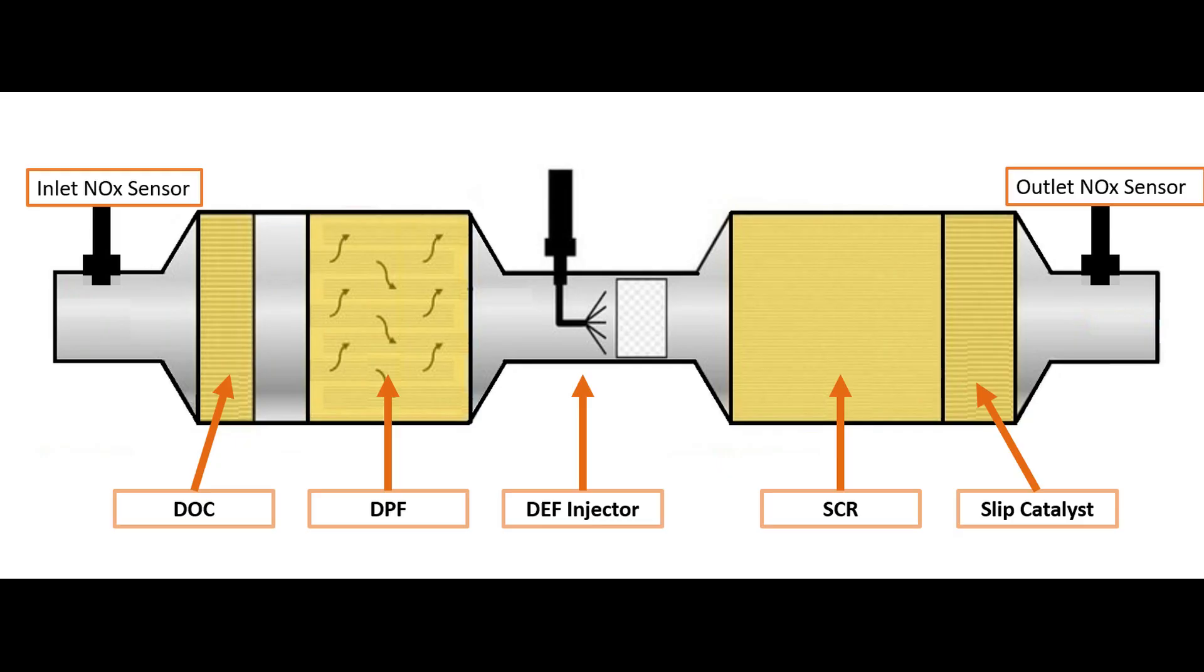What you're going to see later in this video: if the inlet NOx sensor located here sees too much NOx coming out of the engine, falsely high - let's say it's really 400 parts per million out of the exhaust but it sees 600 parts per million.